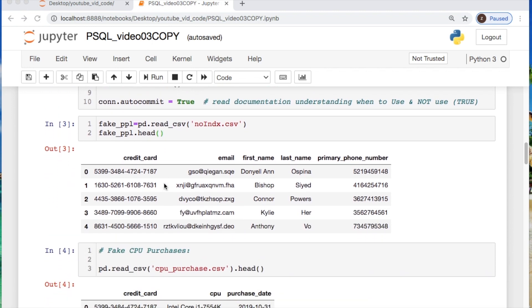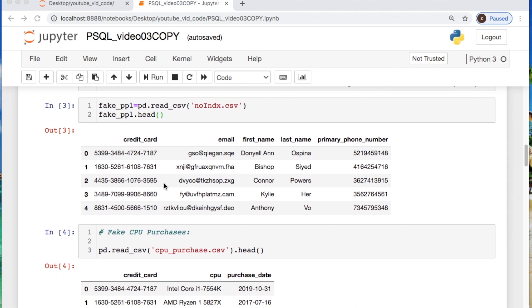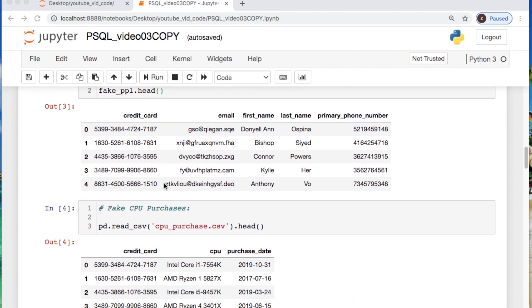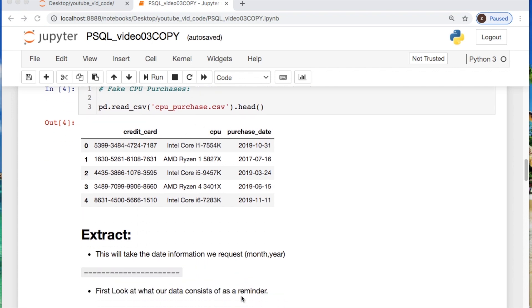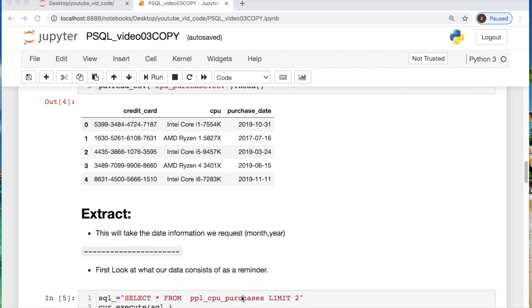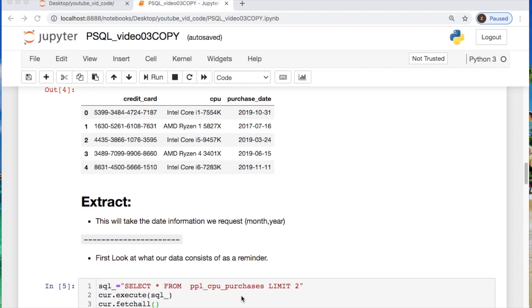We have two data sets that are used which are our user information such as credit card, email, first and last name, and their primary phone number. The second will be what they purchased on that credit card and the date it was purchased. In our last video which will be also described above, will dictate how we did a join between the credit cards to create the file we will use today.